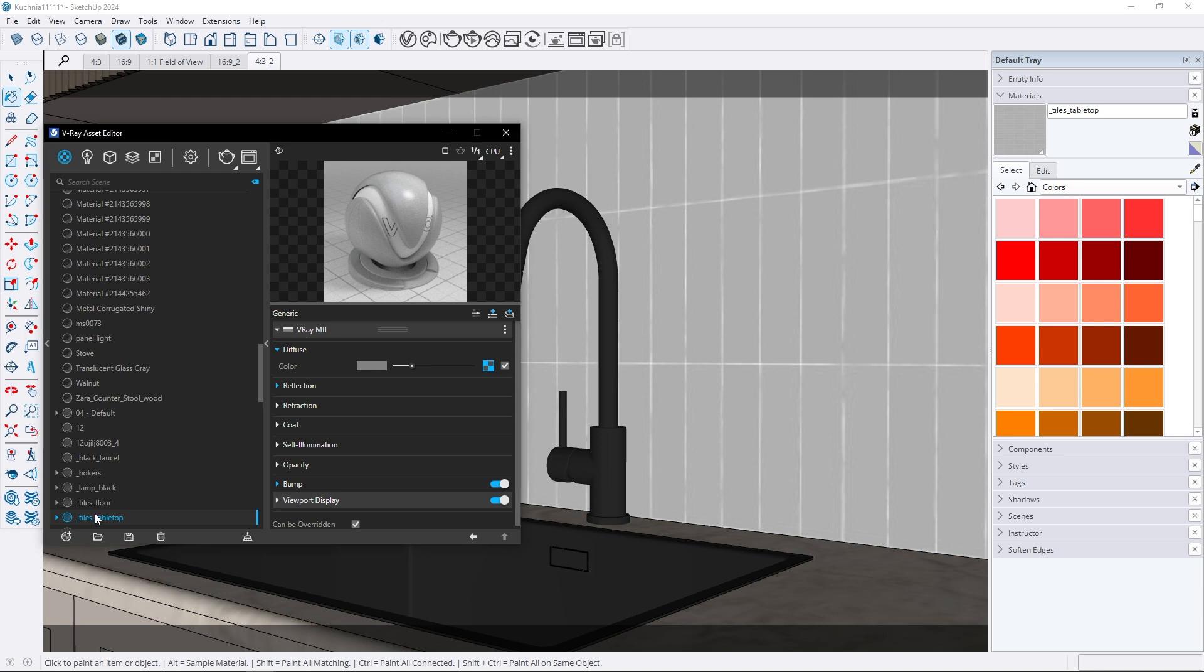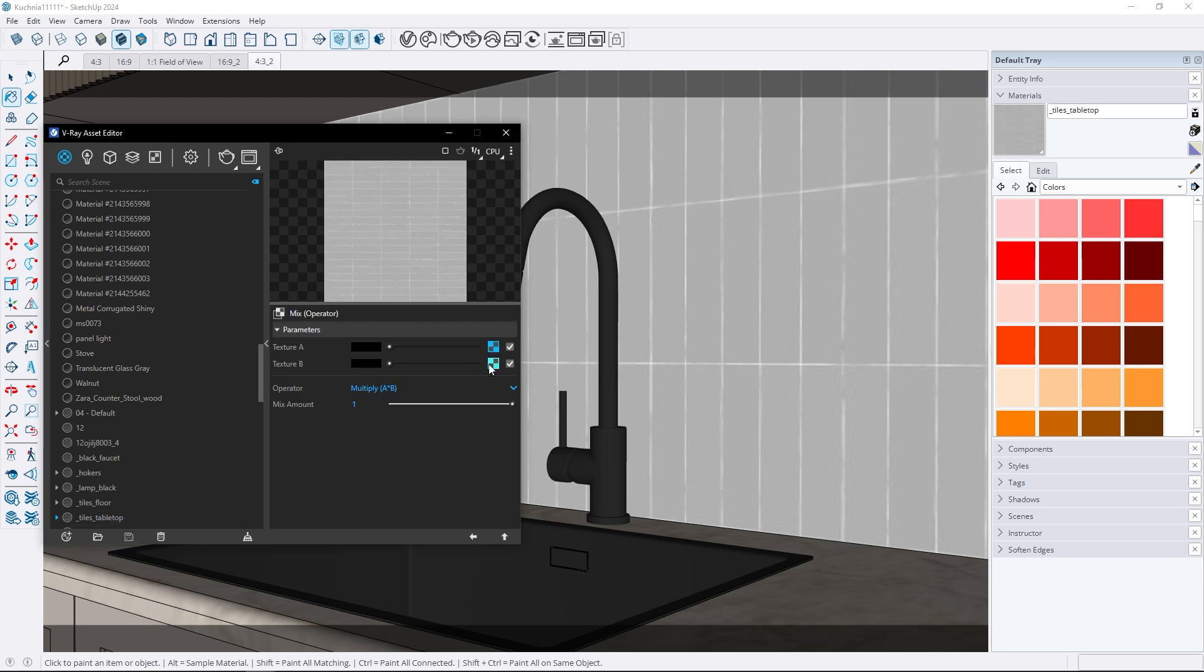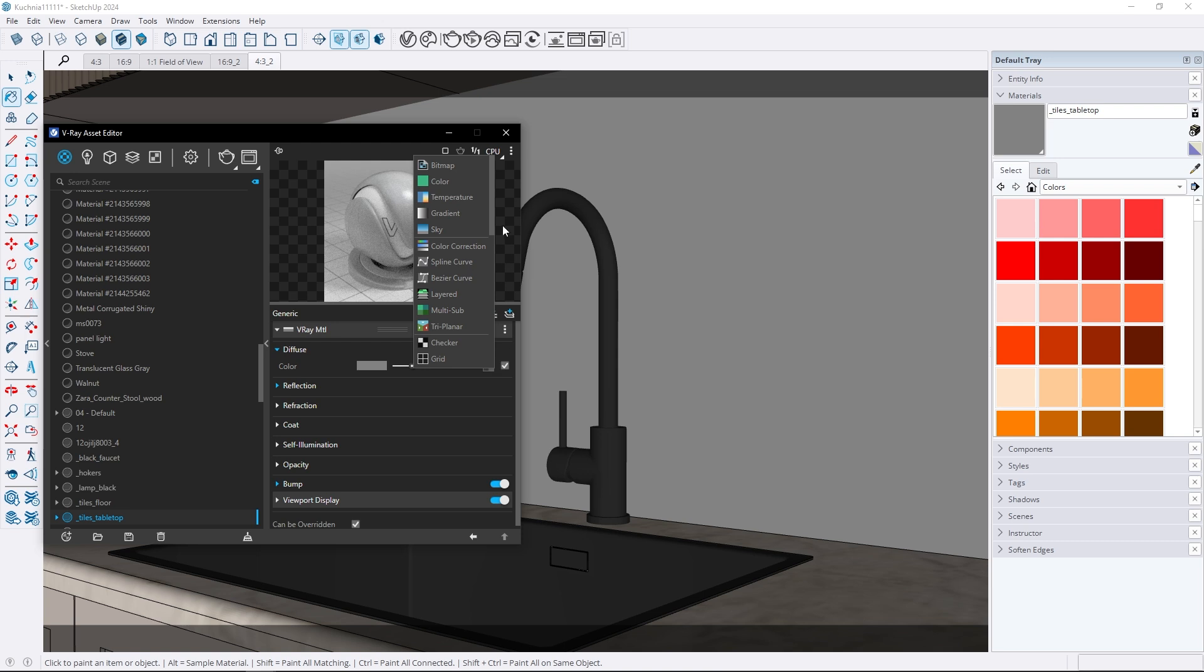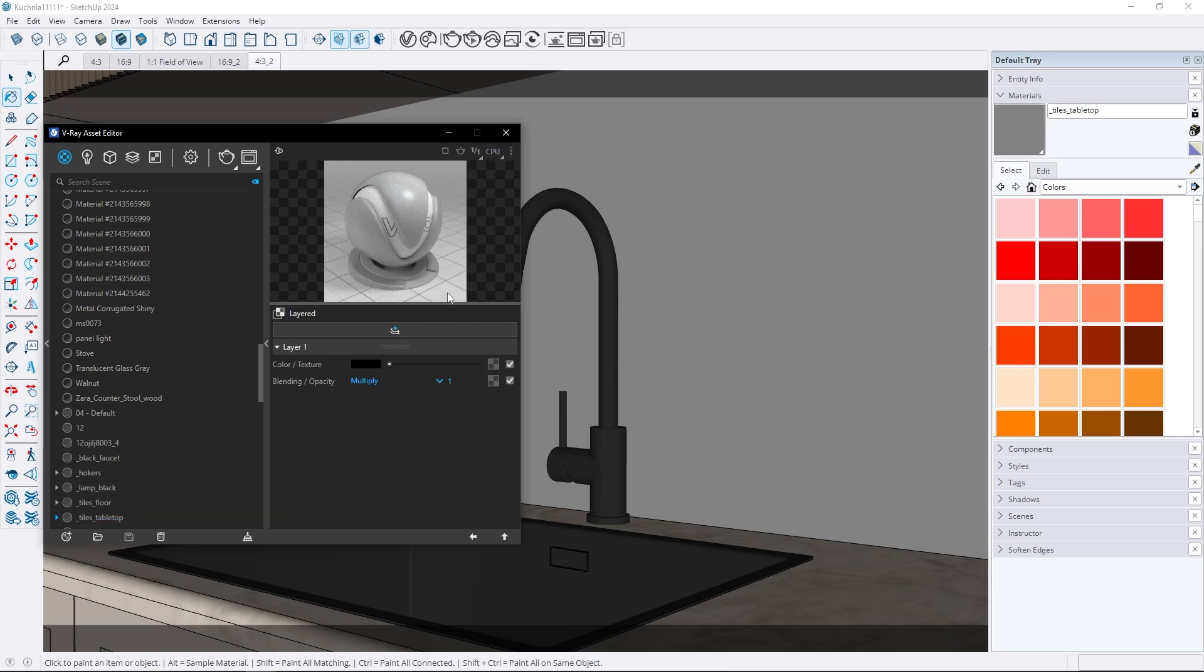Let's take a closer look. In the diffuse tab with PBR materials we used to mix the ambient occlusion map with the color map using the mix operator. In V-Ray 7 we can achieve the same result using the layered map.